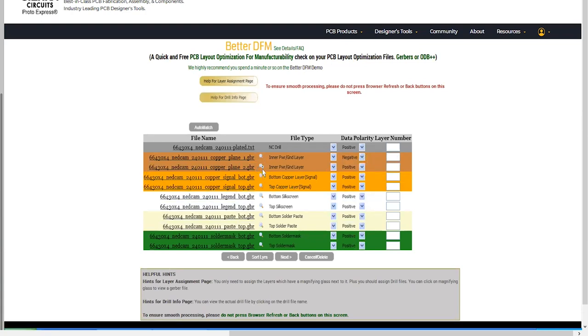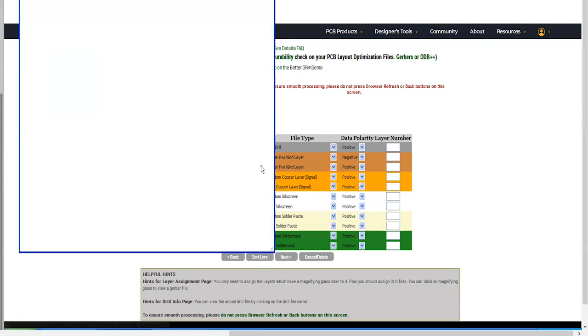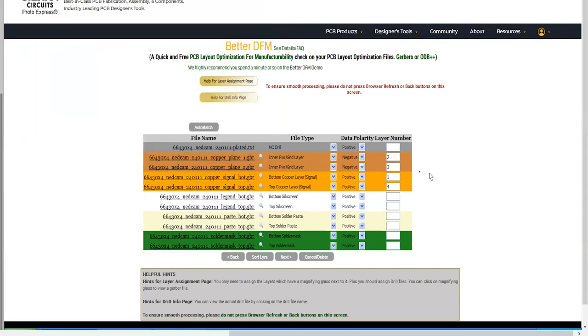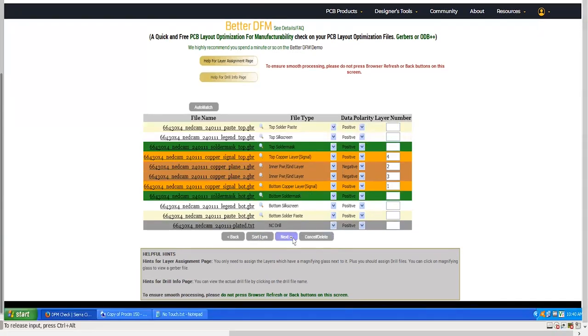You can use the magnifier to check the polarity. Once the layer assignment is completed, click on the Sort Layer button. Hit Next.